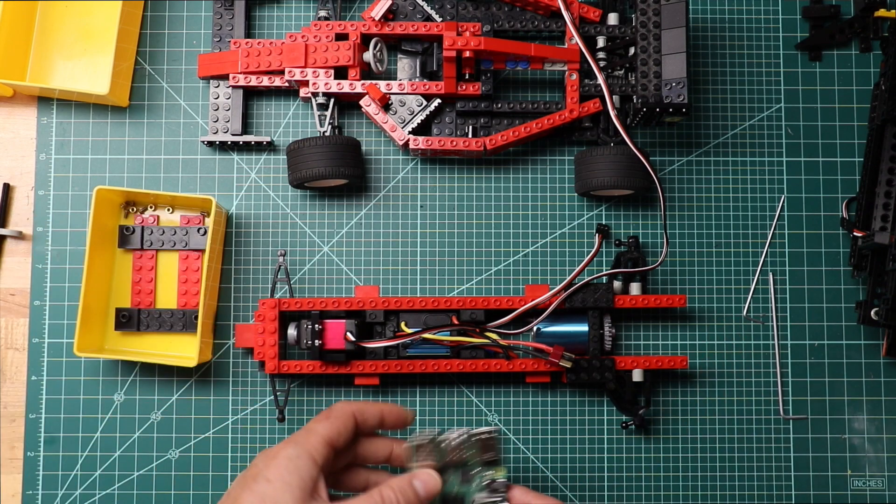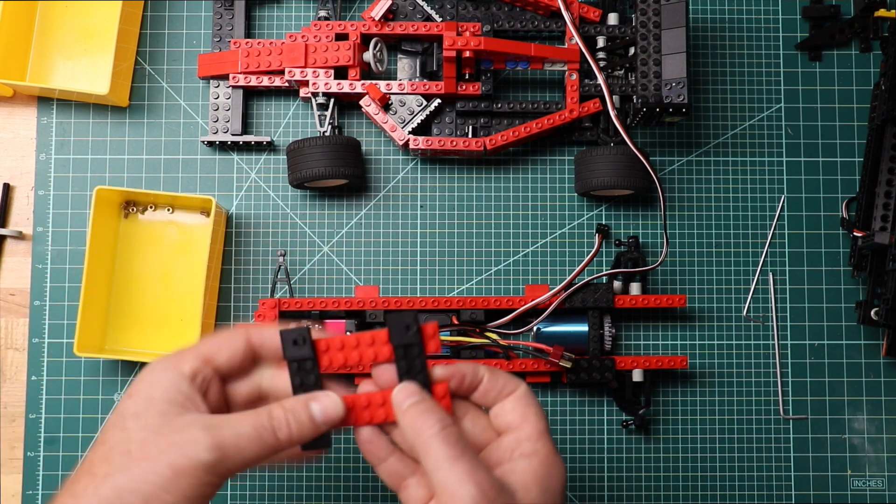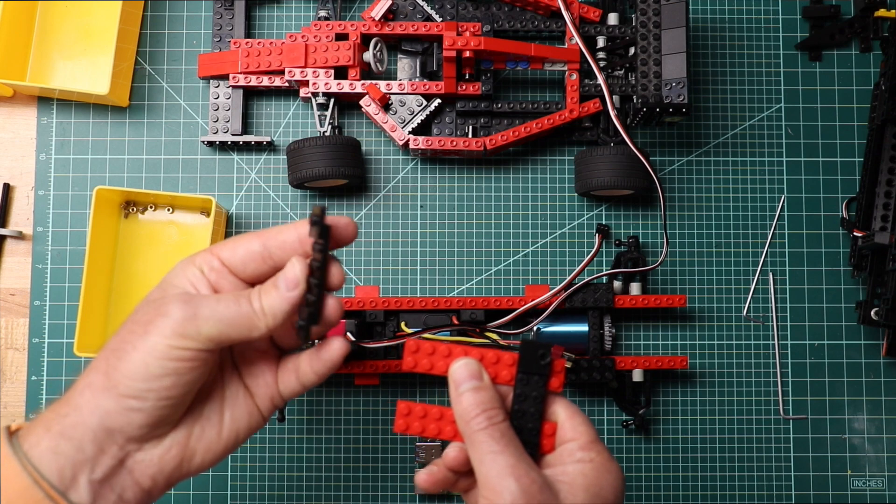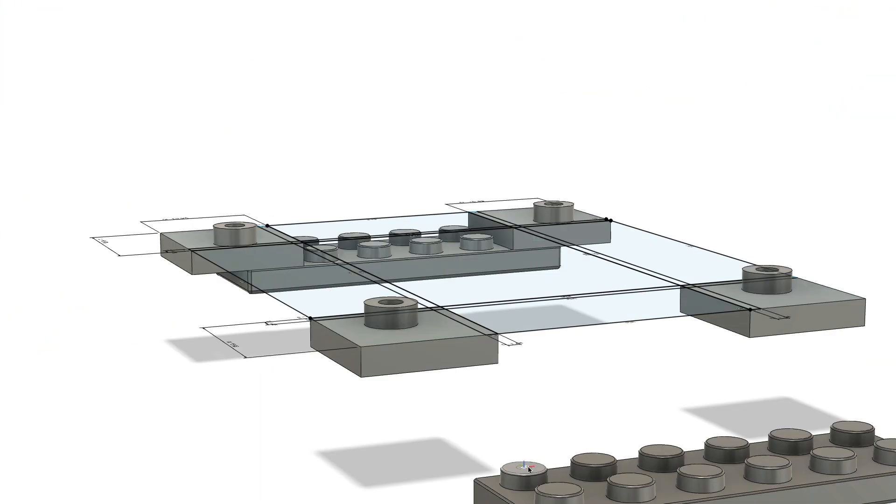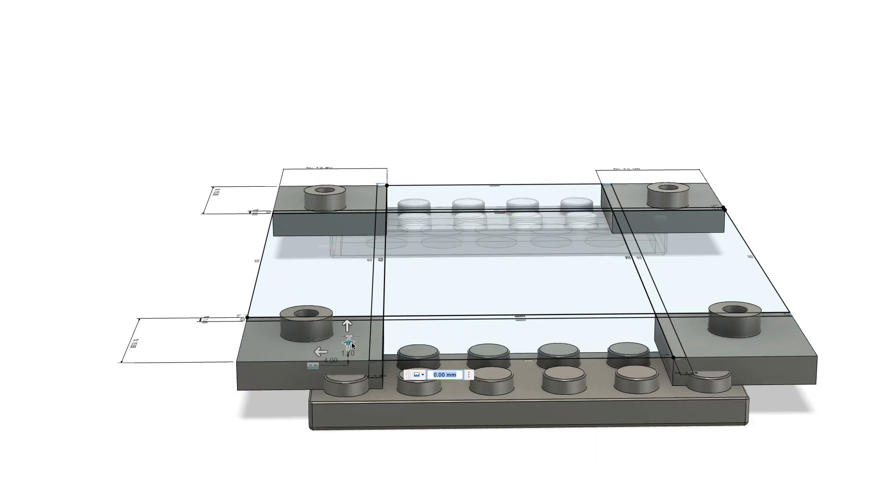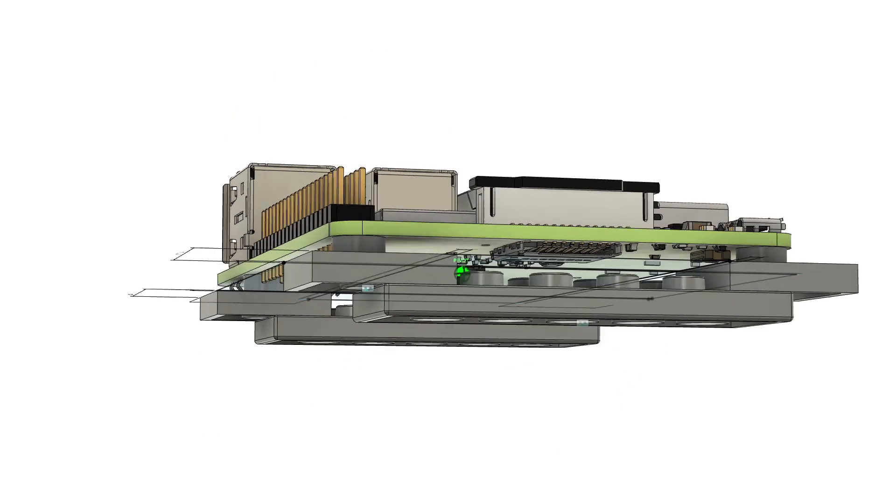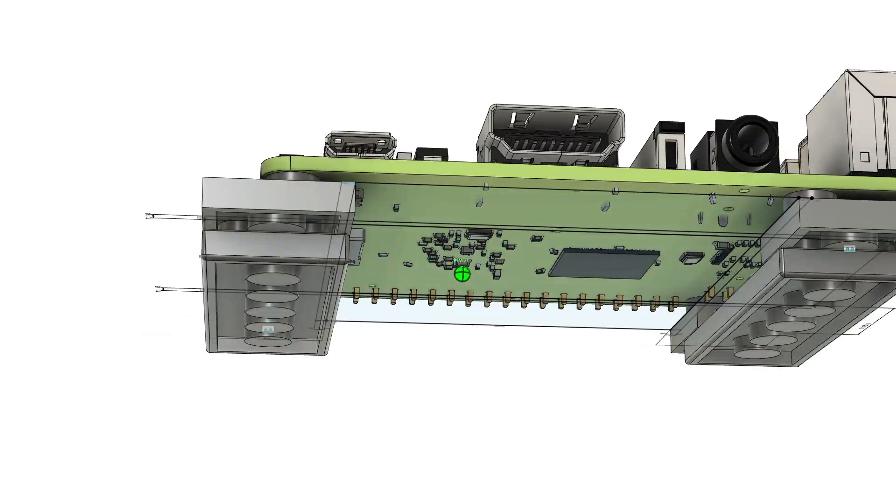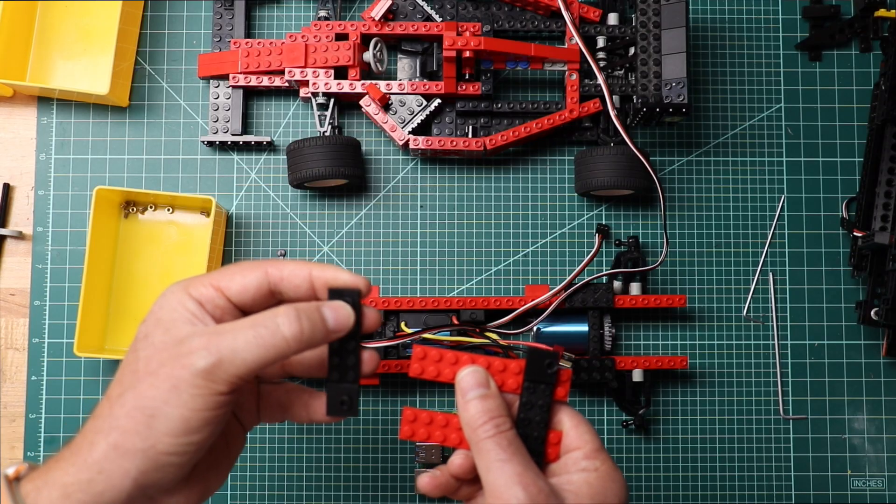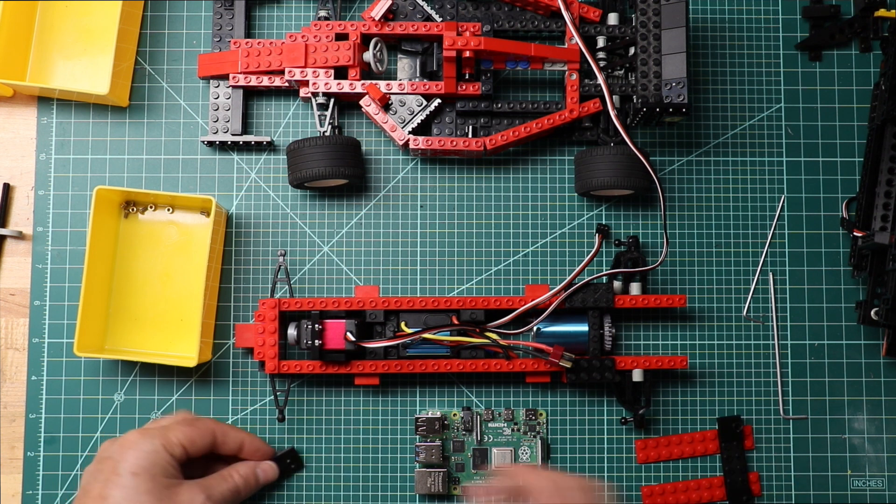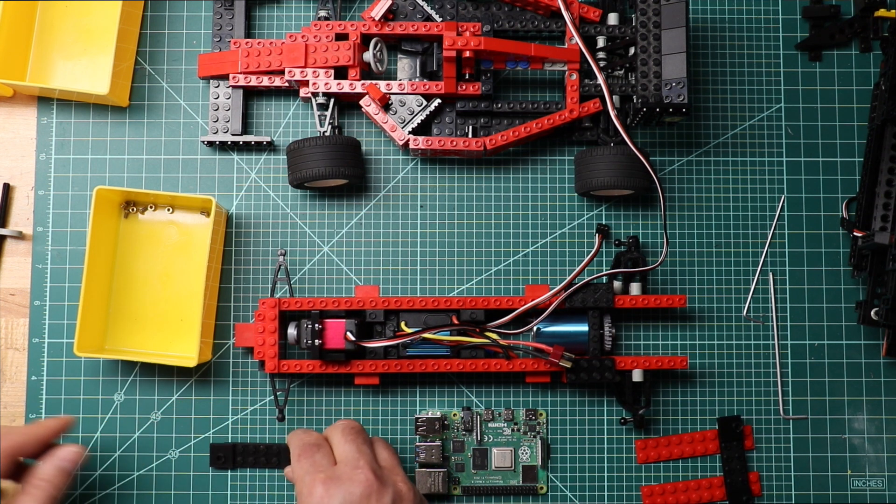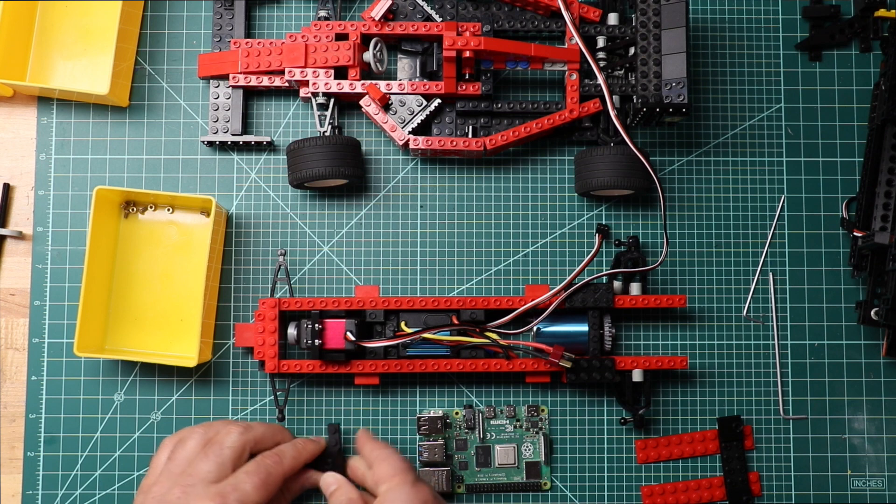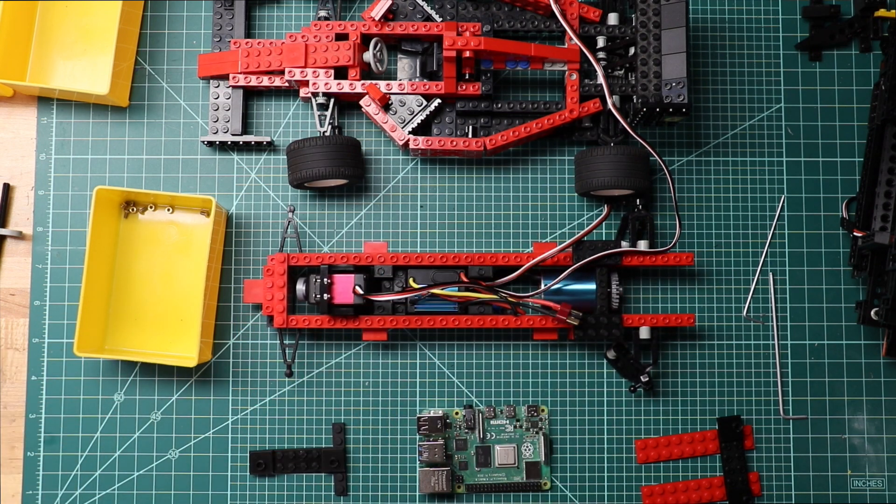Now we're going to use a Pi 4. What I've done is I've printed bricks. They're going to have threaded inserts here. So I've got to add some threaded inserts without breaking anything. Let's give this a try.